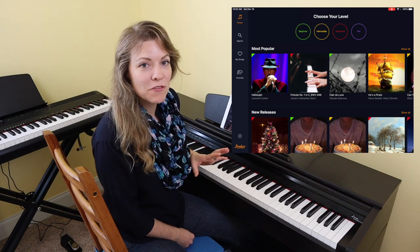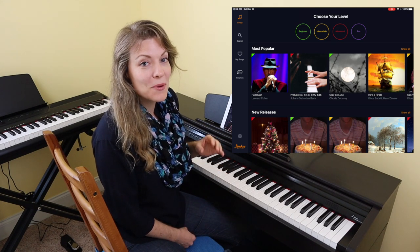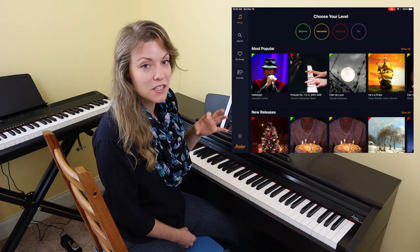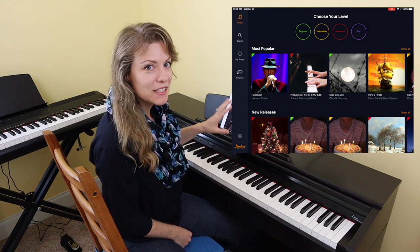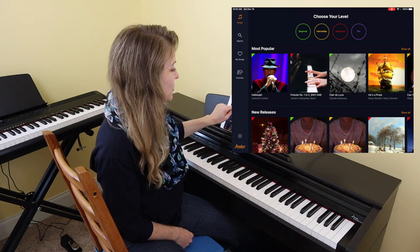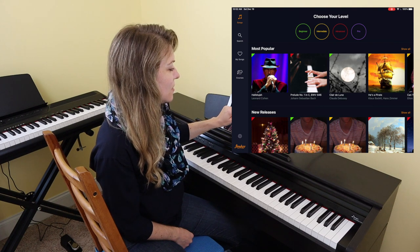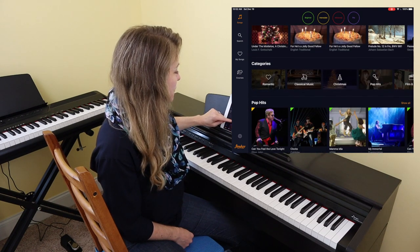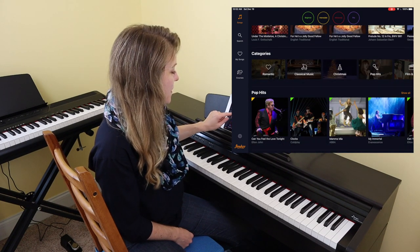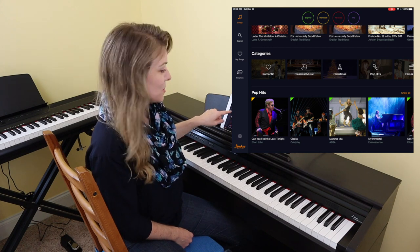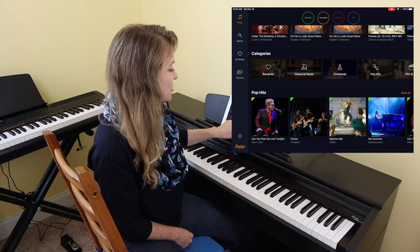Flowkey advertises that they have over 1500 songs but I wasn't able to find a single list anywhere. It's not online, and while they do make it easy to find songs in your specific level — they have beginner, intermediate, advanced, and pro — if you scroll down in their song library in the app you'll see the different categories that they have, starting with romantic, classical music, Christmas, pop hits, film and TV, game music, jazz.